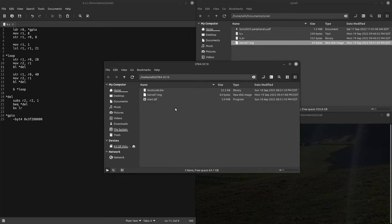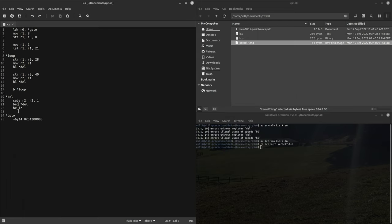Quick error, this should be a branch if not equal because we want to bring this register down to zero.